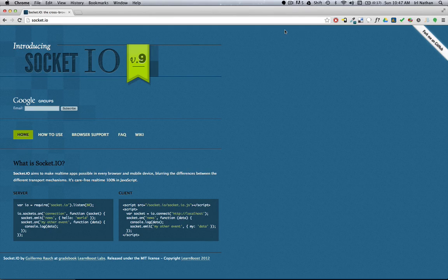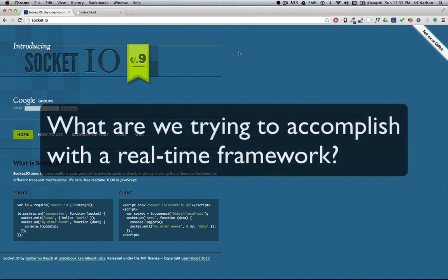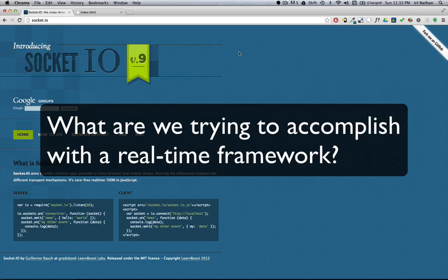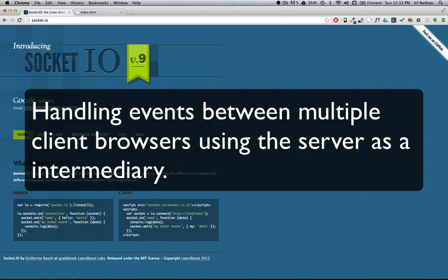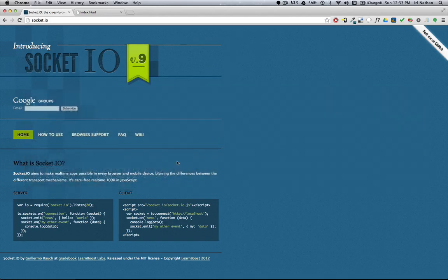So what are we trying to accomplish with using a real-time framework? One way of looking at it is that we're trying to handle events between multiple client browsers using the server as this kind of intermediary to let everyone know what's going on the second it happens.